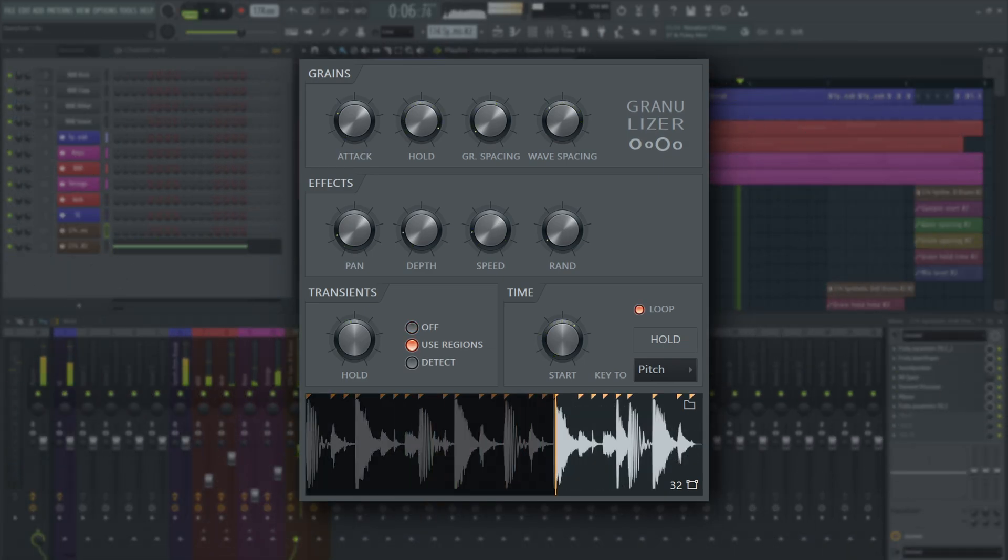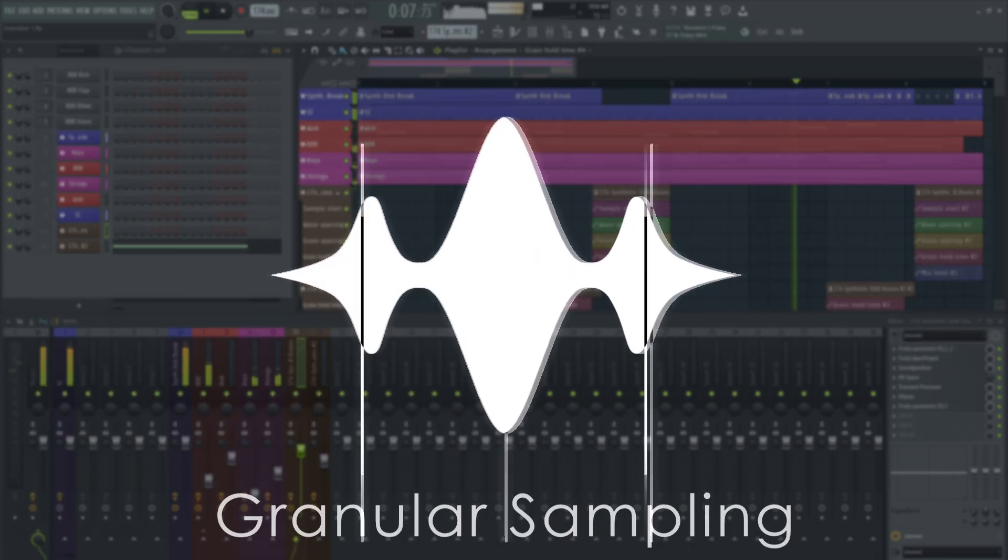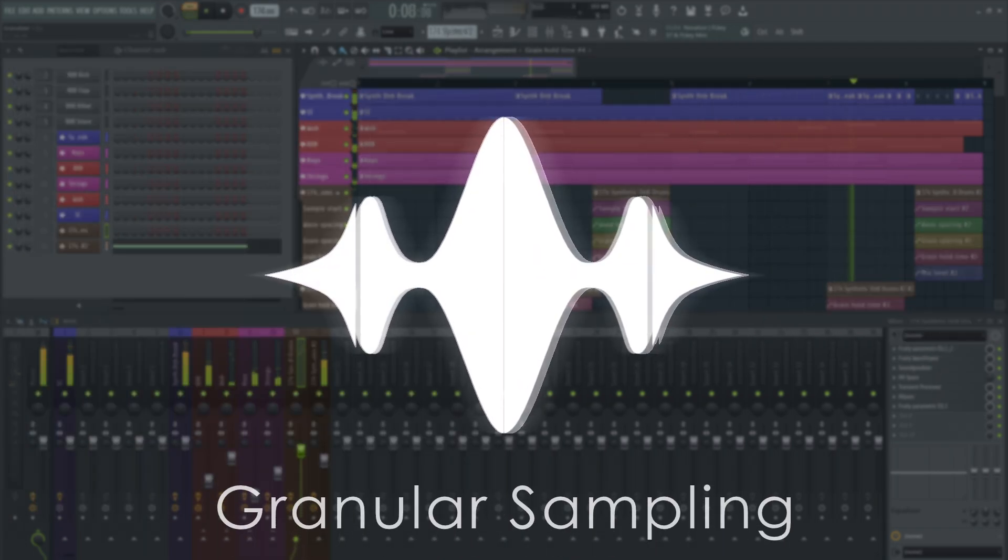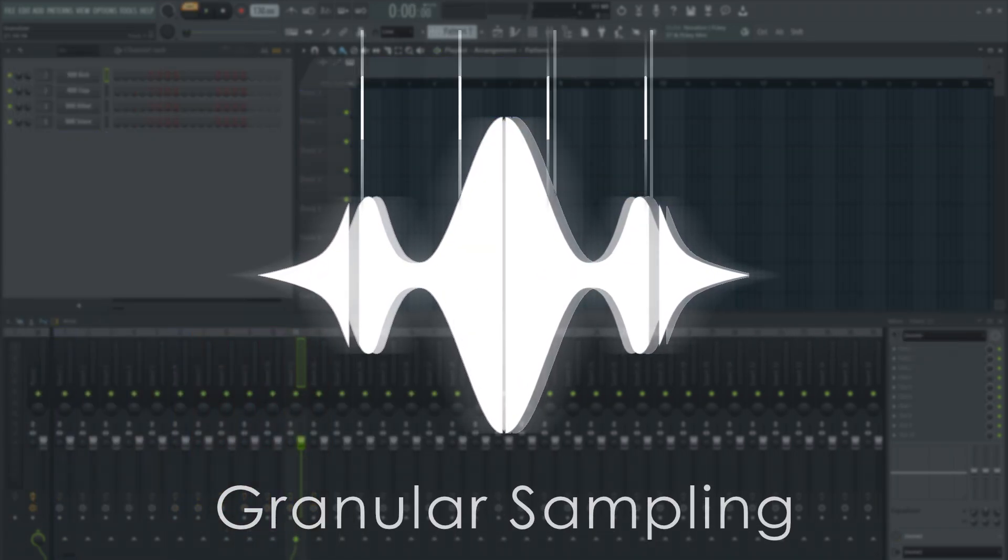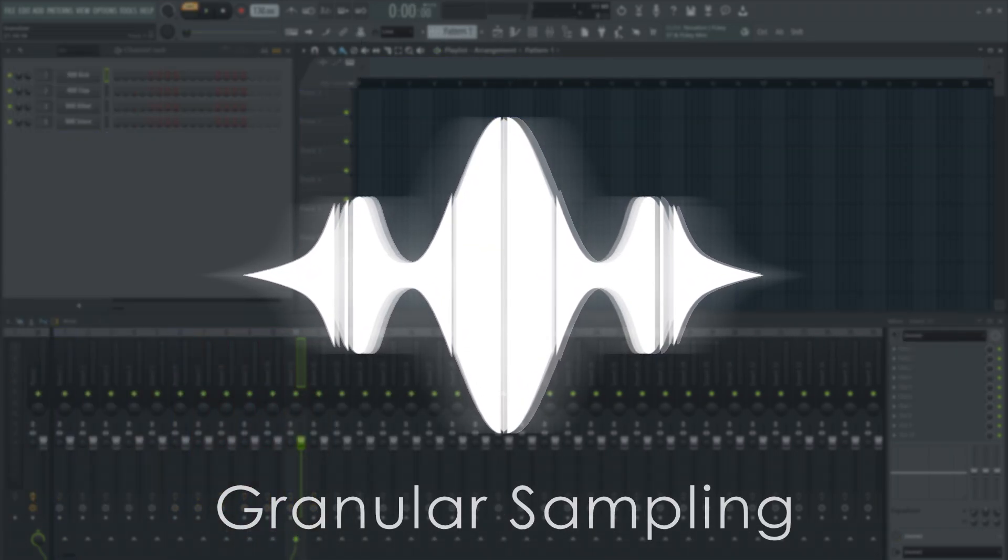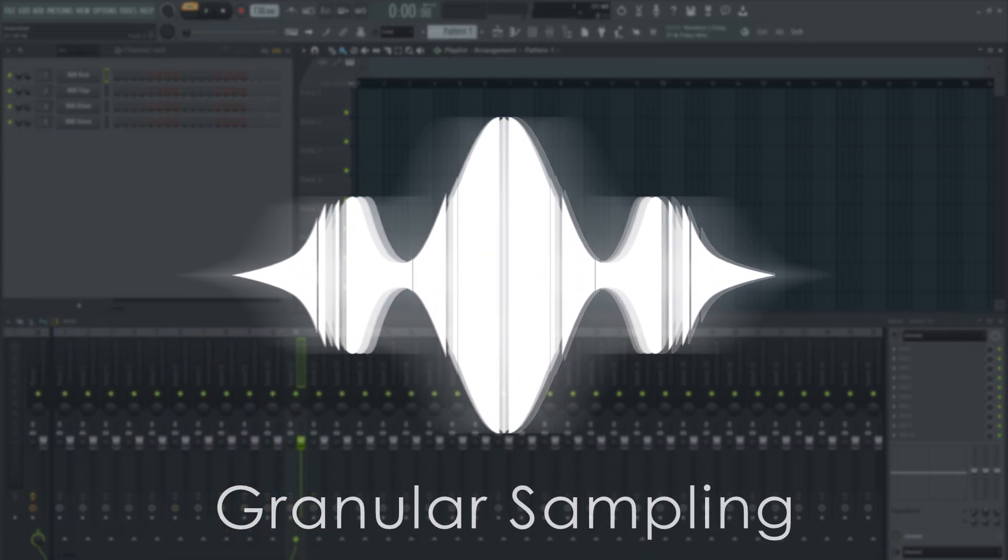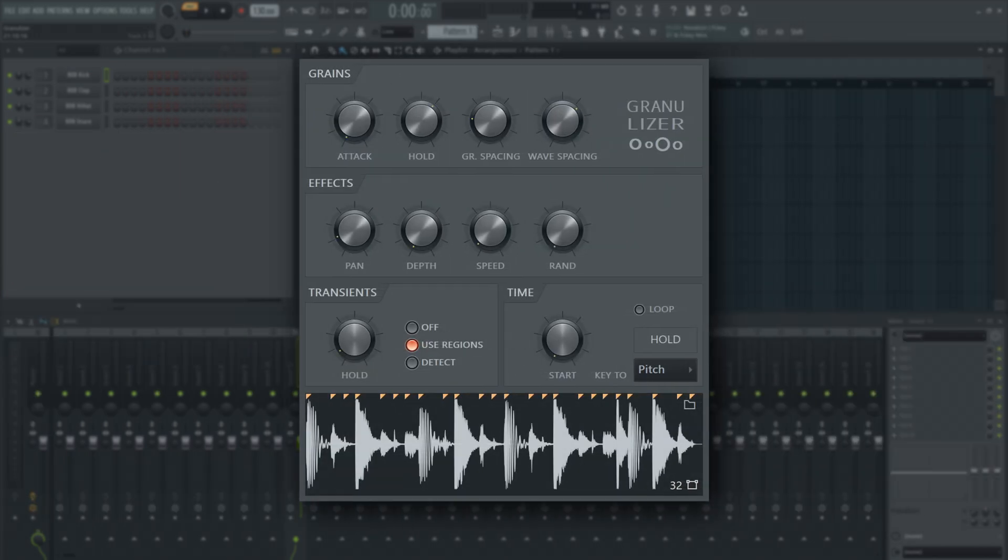In essence, Fruity Granulizer uses an audio file you load into it and plays back very small slices known as grains. It can then sweep the grain position, or playback position if you will, back and forth through the sample.